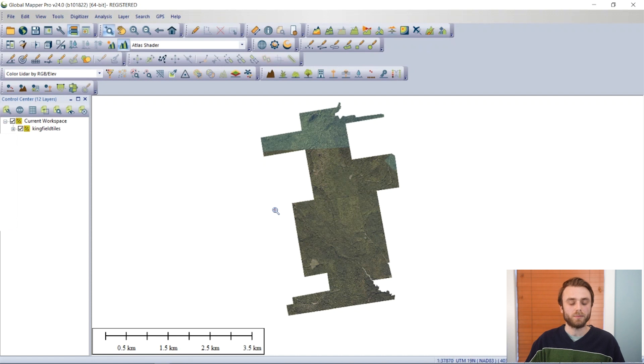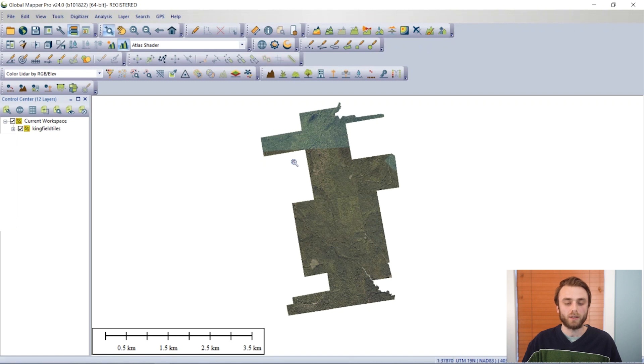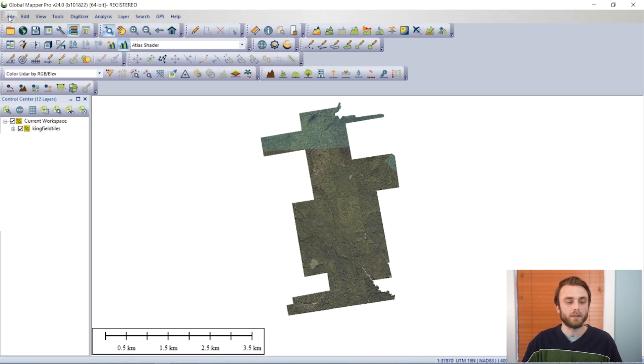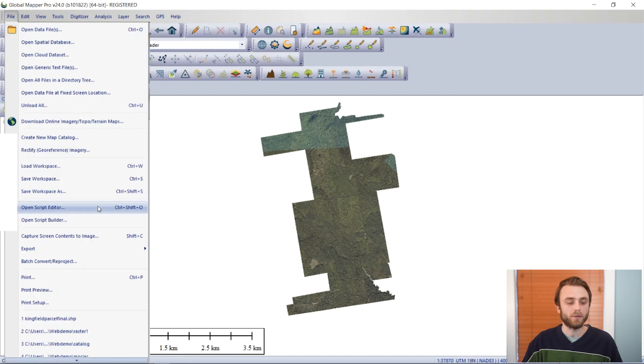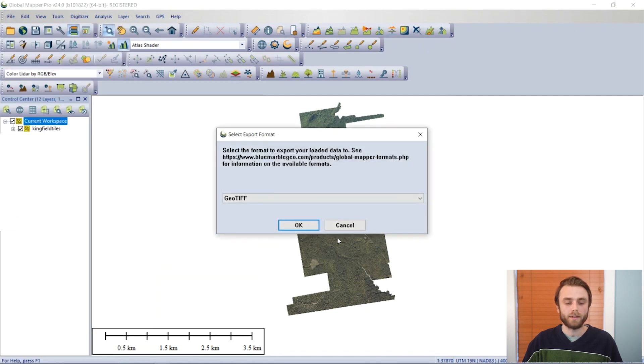In terms of the second half of the question, mosaicing, there is no dedicated mosaic tool in Global Mapper. However, if we export through the file menu,